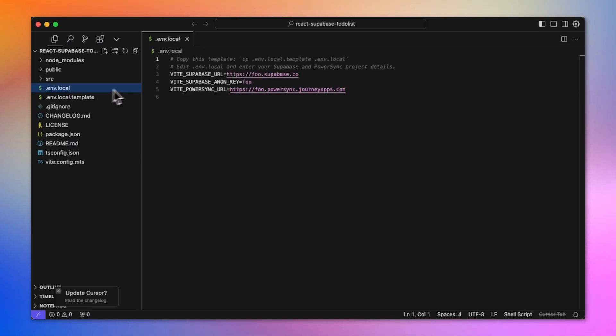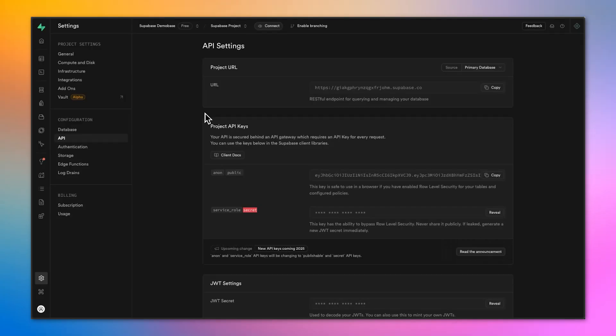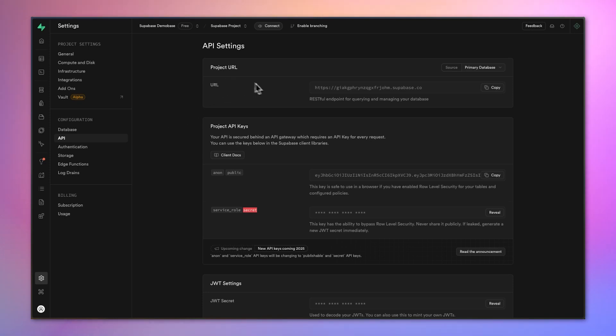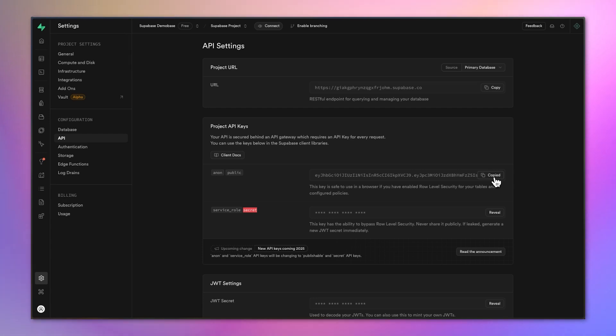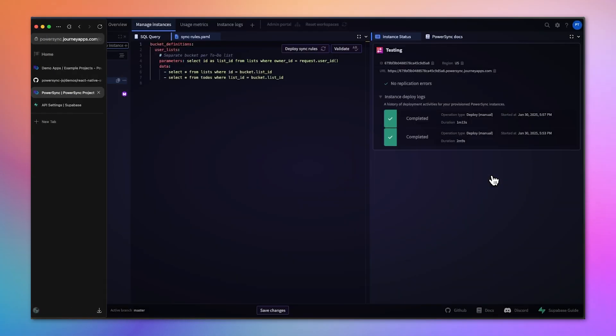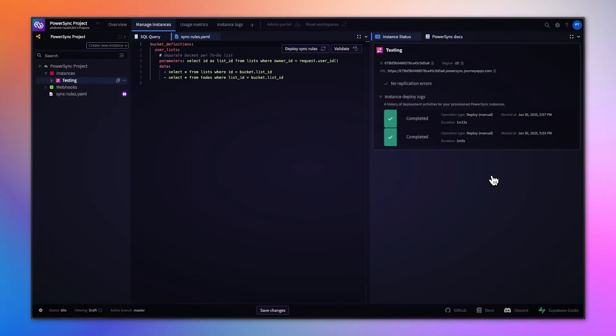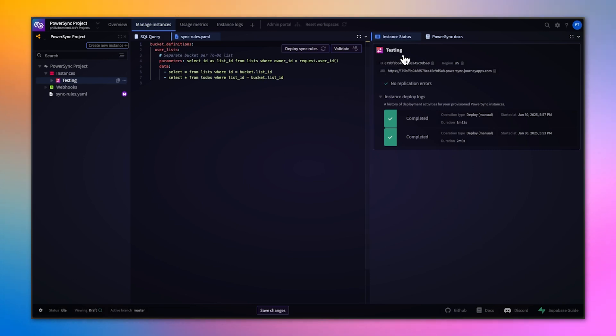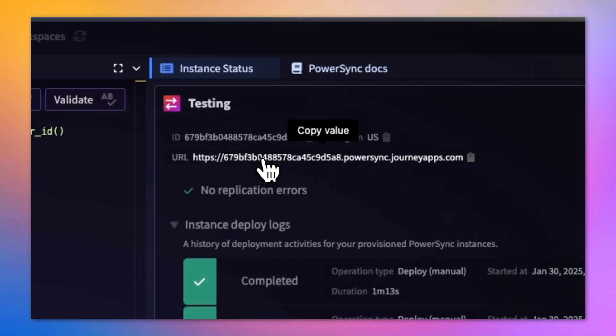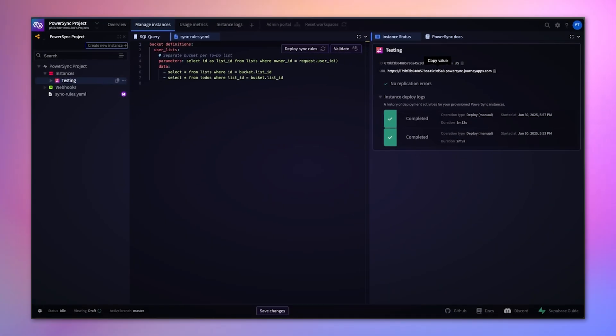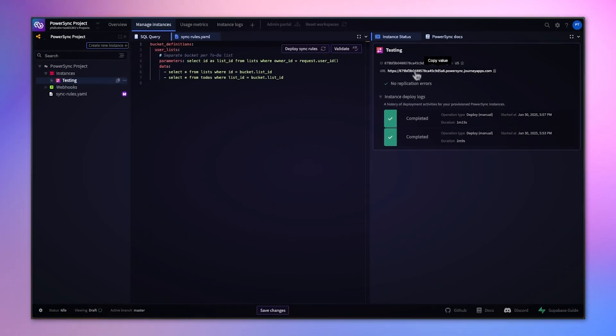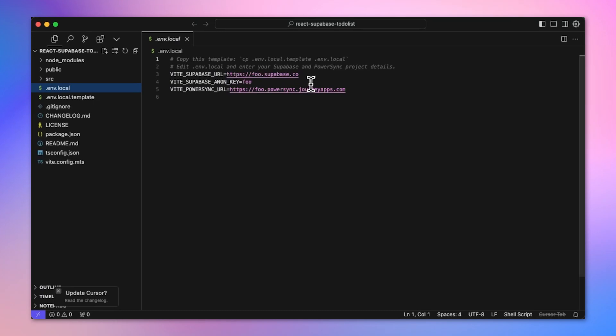I can see that I need to replace those dummy credentials with my actual credentials. I'll find the project URL on Supabase side as well as the project API key, the public key. On the PowerSync side, I need to get the PowerSync URL. I'll copy that and paste it in here.